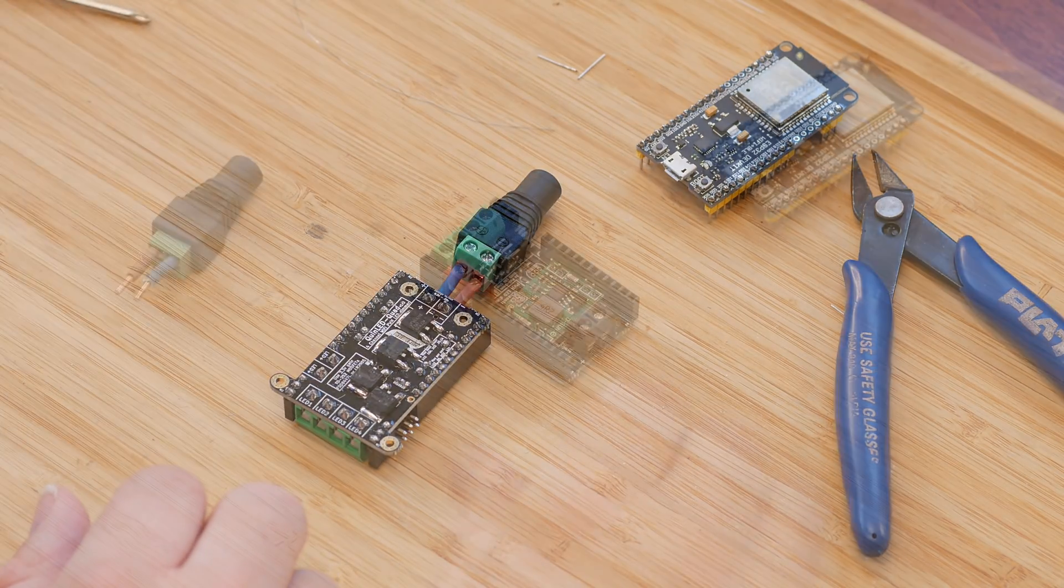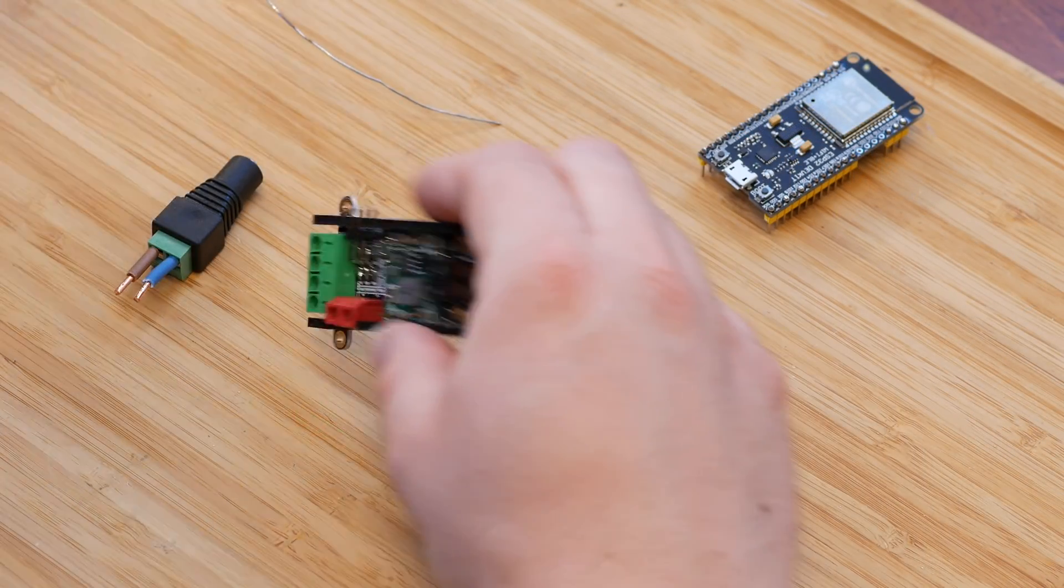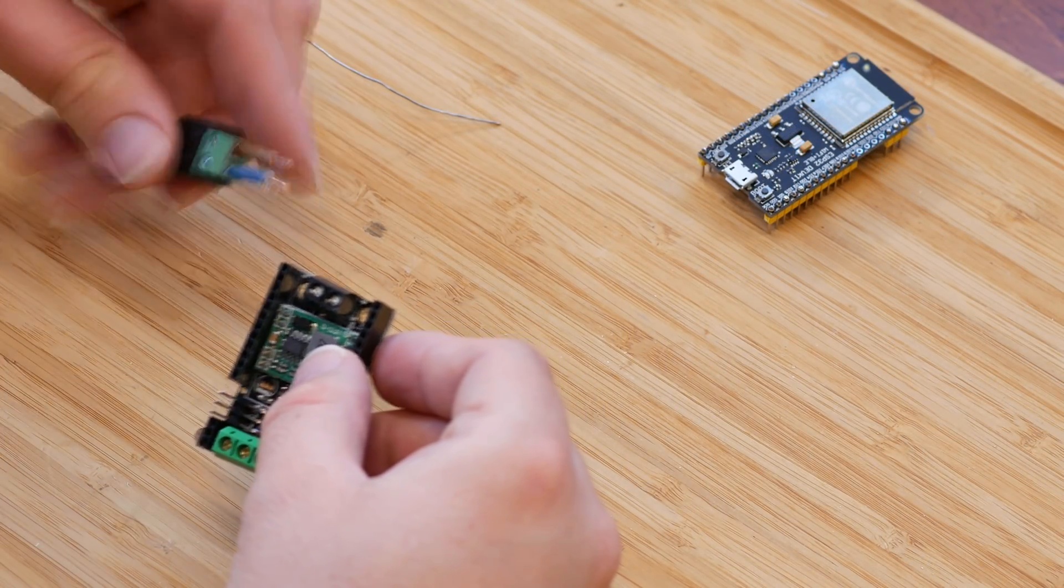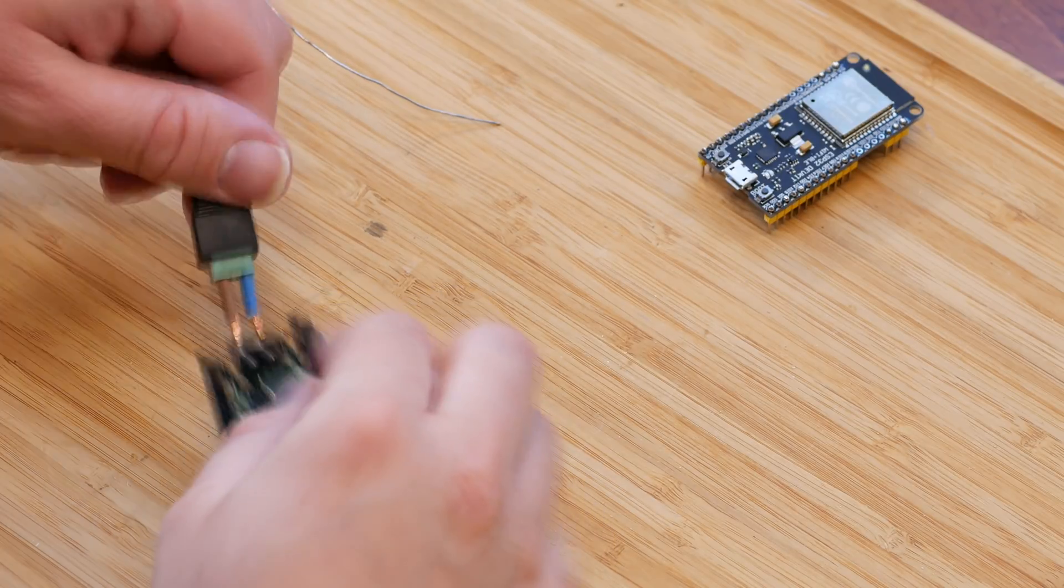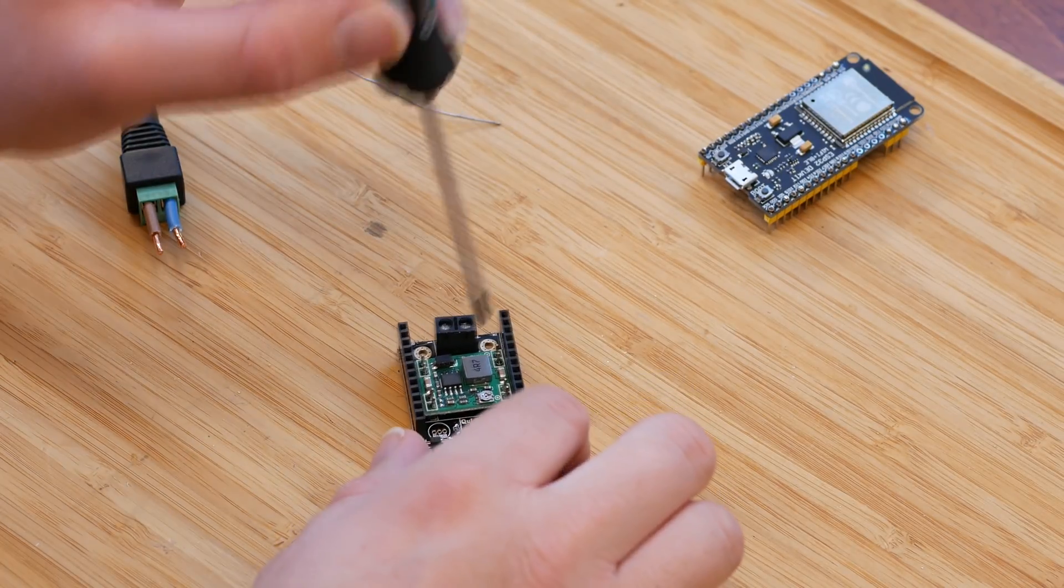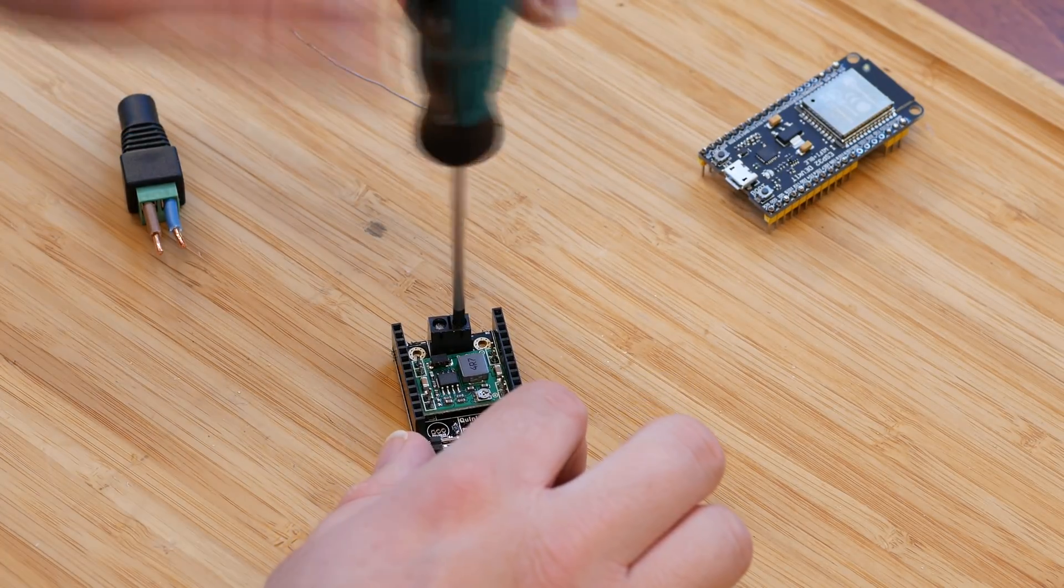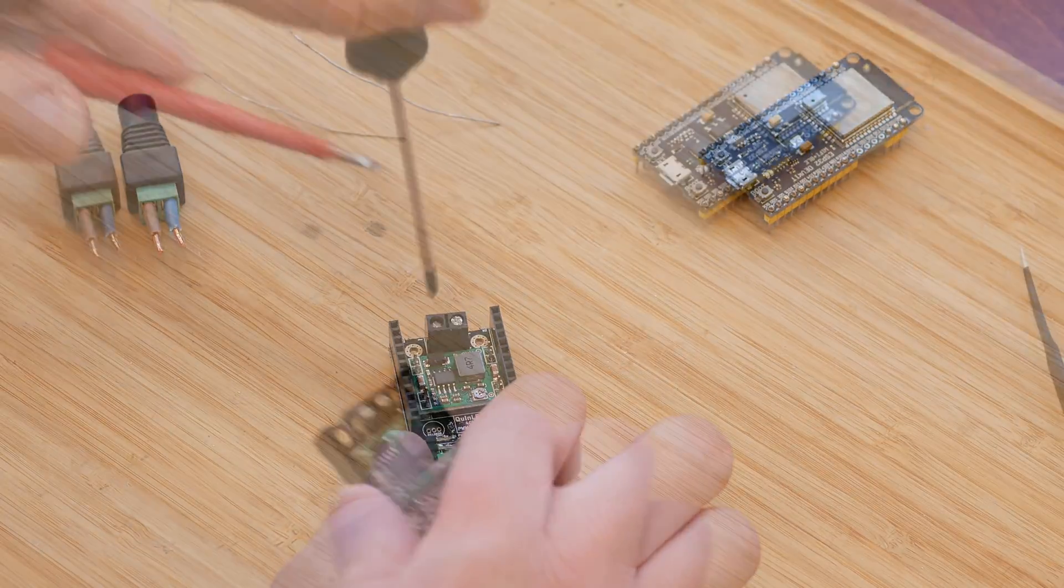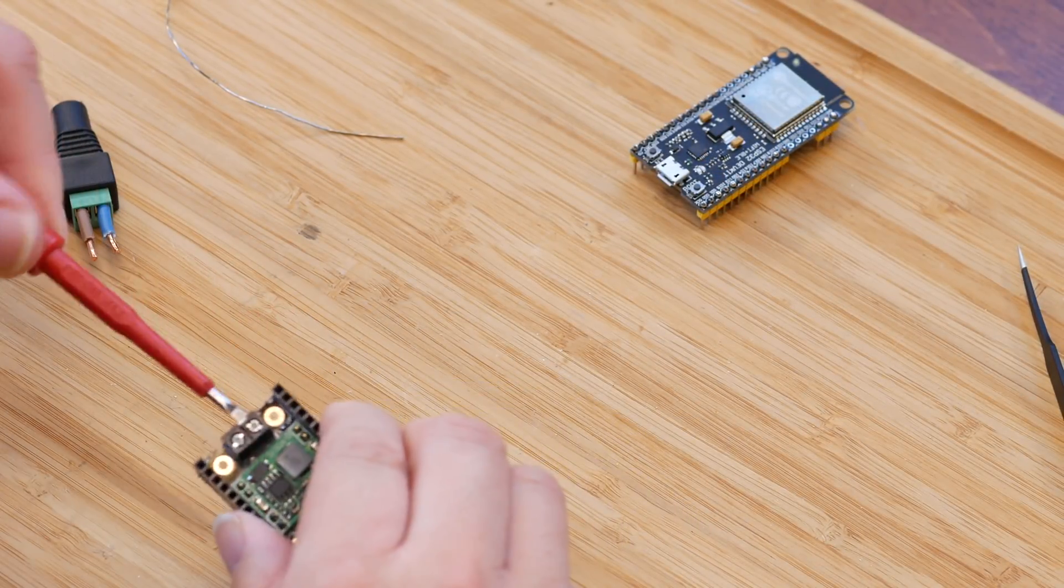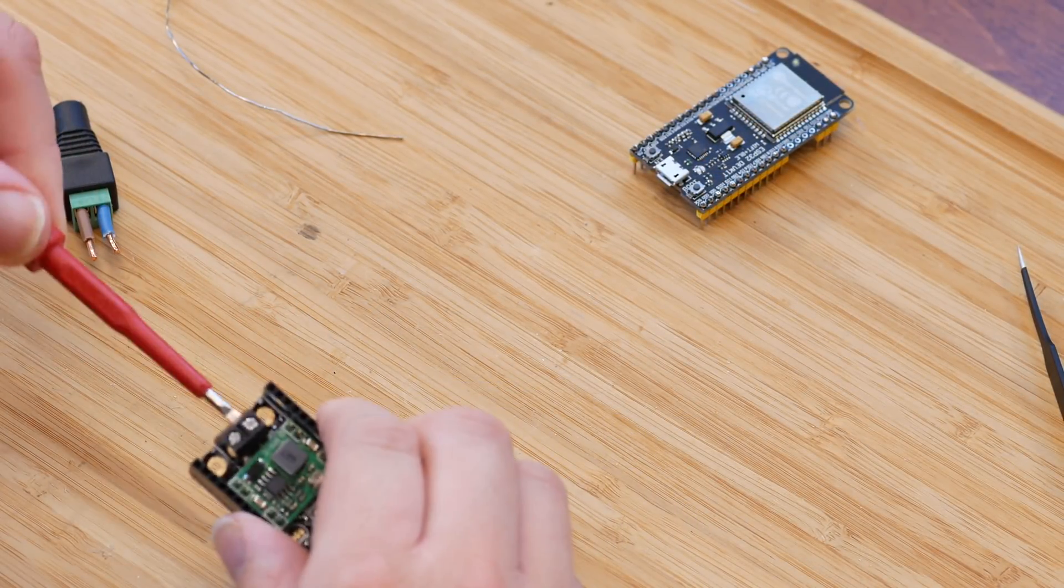The last thing that needs to be done hardware wise is setting the voltage converter to the correct voltage. The voltage converter needs to be set to exactly 5 volts.